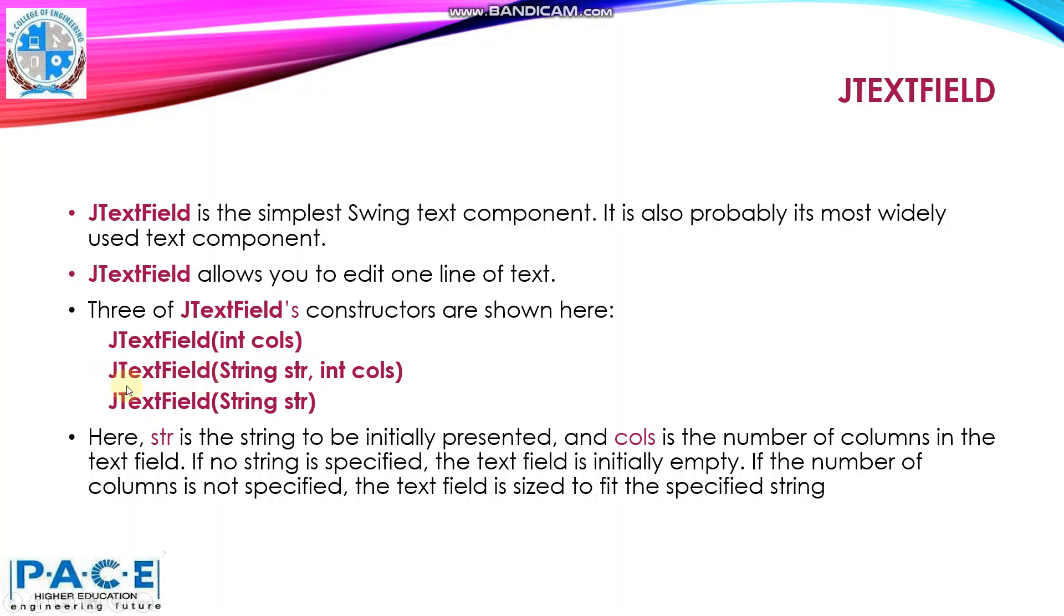Then, the next constructor takes two parameters. One is the initial string which you want to display in the text field and the second is the length, the number of columns in the text field.